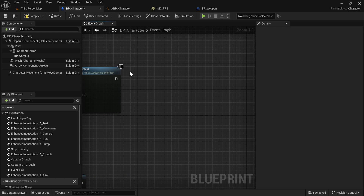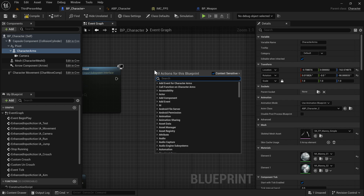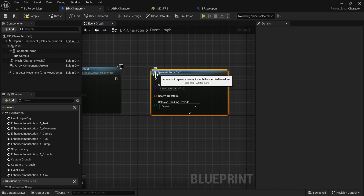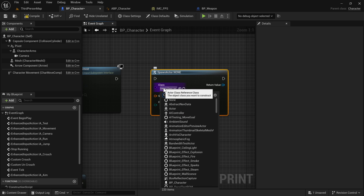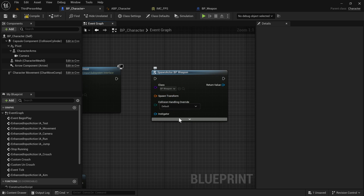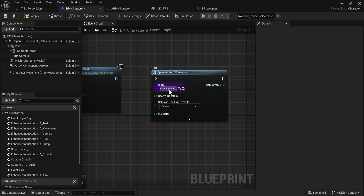After that, I'm going to spawn this blueprint and attach it at runtime. If we right-click and search for 'spawn', the first thing that pops up is Spawn Actor From Class. It asks us for a class — our class is our blueprint class, so 'weapon'. Then it asks for a transform and a few other things. We do need the transform, so right-click and split the structure pin — the transform defaults to zero-zero location, zero rotation, and scale of one.